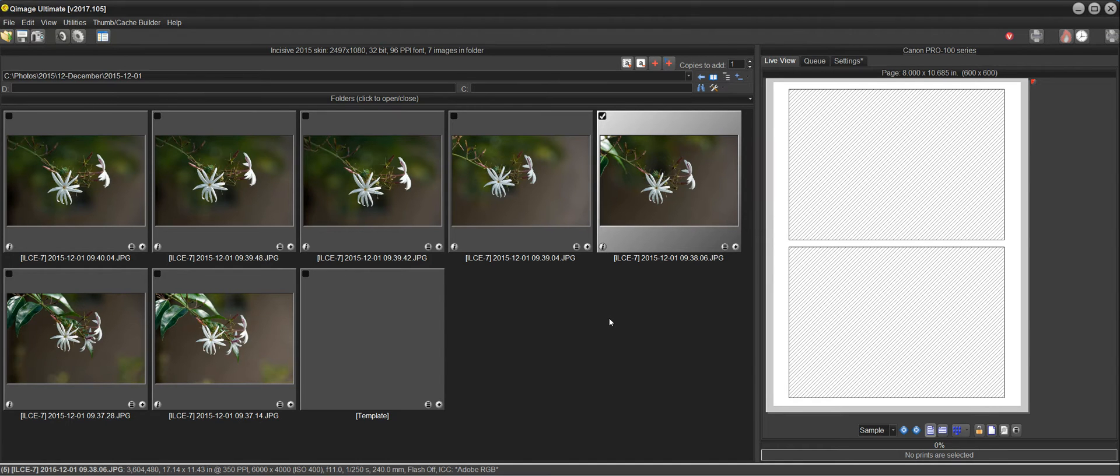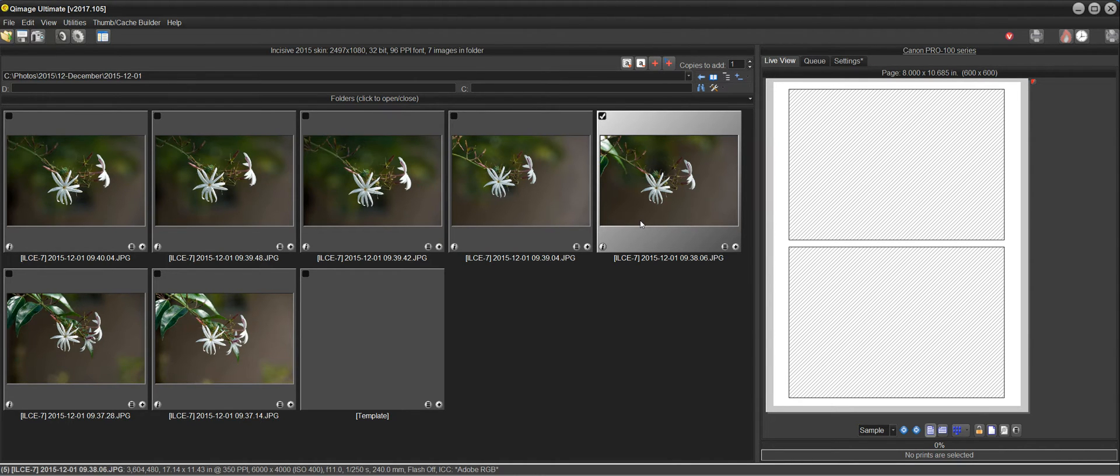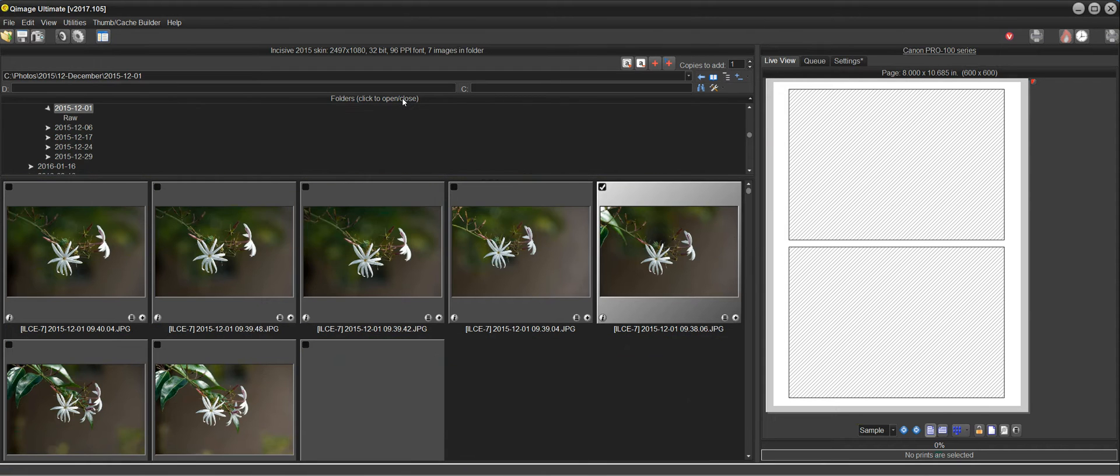When you first open QImage Ultimate, you're presented with the thumbnails on the left and your printed page or the live view on the right. Now, I could open up folders here by clicking on this bar and scroll to a folder that I want to use and select that folder and get my images displayed in the thumbnail grid.